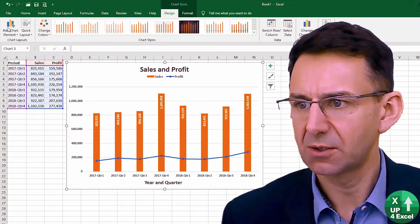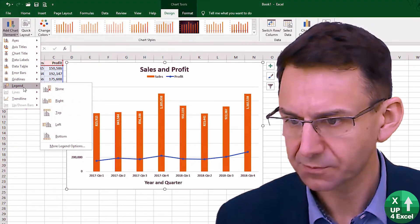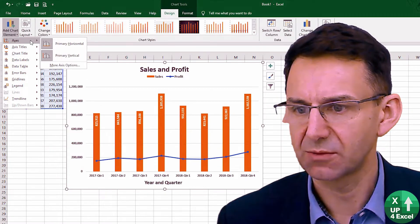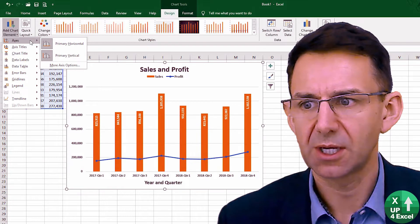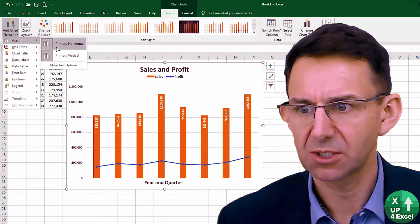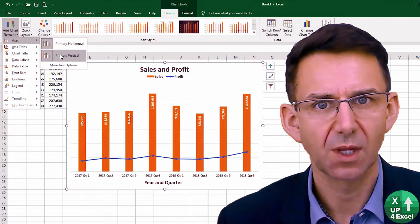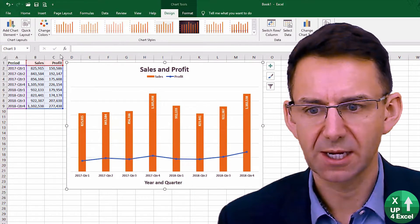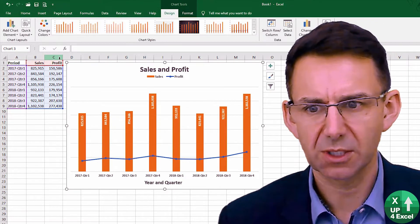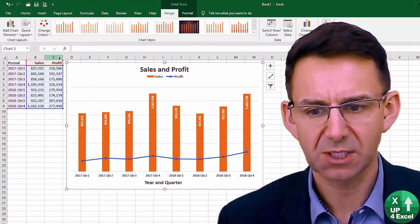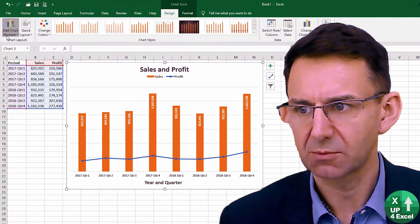So clicking back on the chart — what other elements might we add? Now we've got the numbers on the right-hand side, we might decide to remove that axis completely. Because we're showing the numbers on the bars, that can actually look quite clean and tidy compared to how it was a minute ago. This is looking pretty good now.